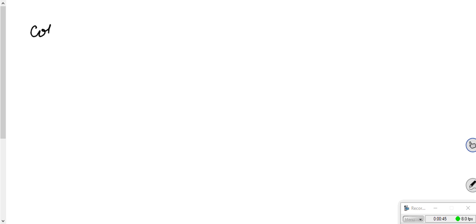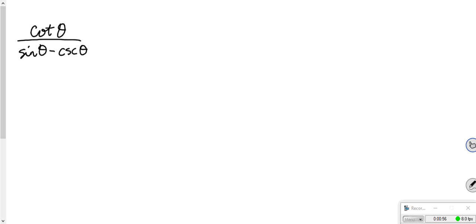Problem 8: we have cotangent theta over sine theta minus cosecant theta. Remember, the goal on these is to rewrite trig functions in terms of sine and cosine. That is usually the best way to start.